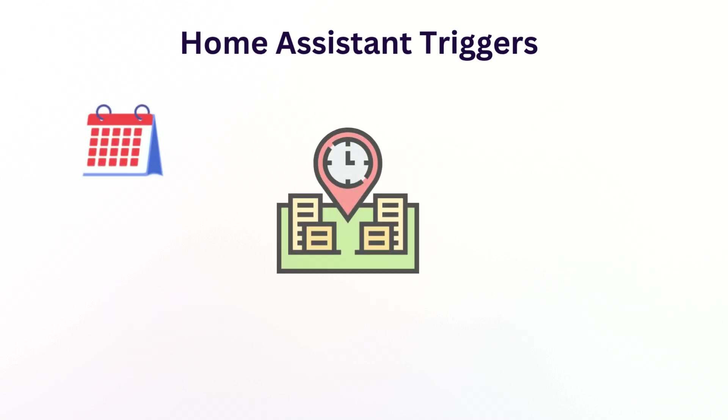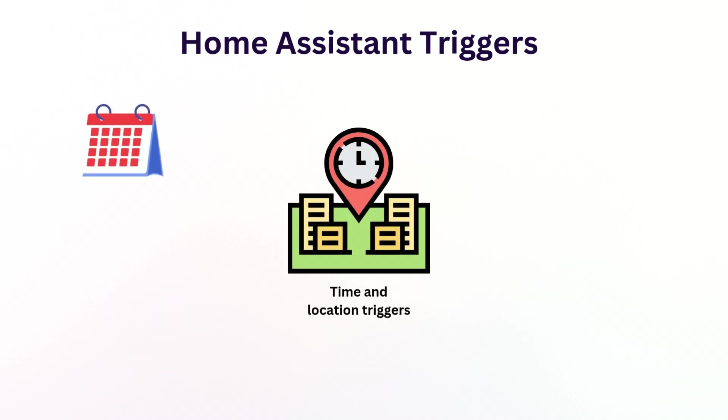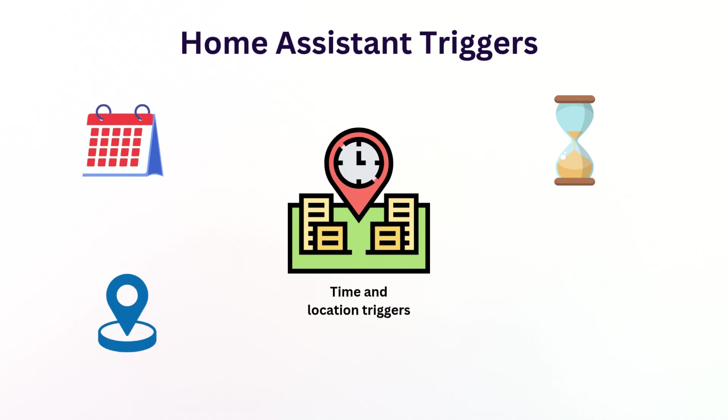Location-based triggers are also quite popular. You can schedule actions to happen at a specific time of day, on a certain date, or maybe a recurring schedule like every Monday at 8am. The Sun integration calculates the sunrise and sunset times specifically for your location. You can even trigger automations based on calendar events, making your smart home aware of your schedule and routine.